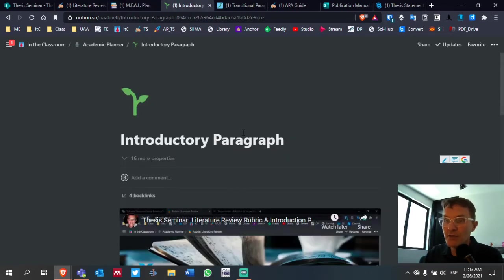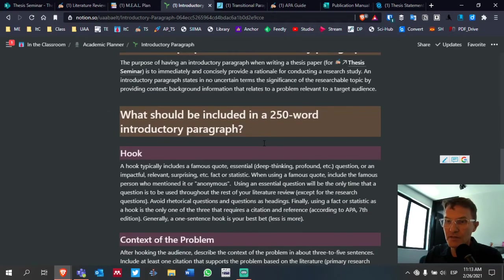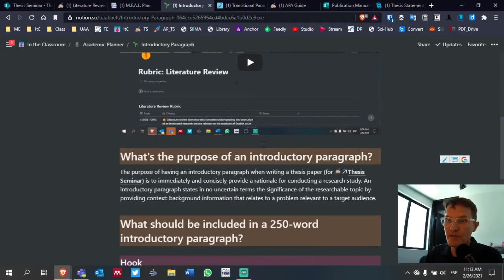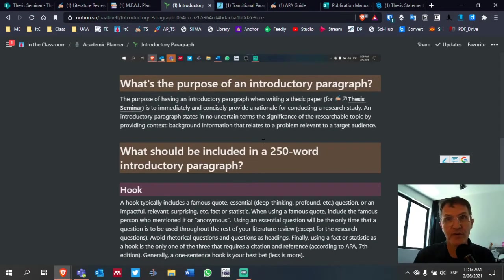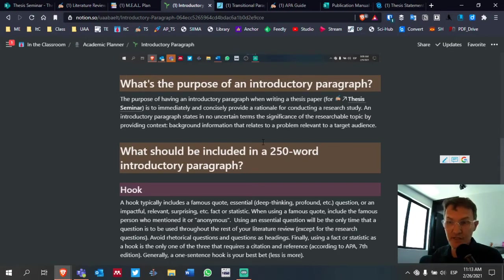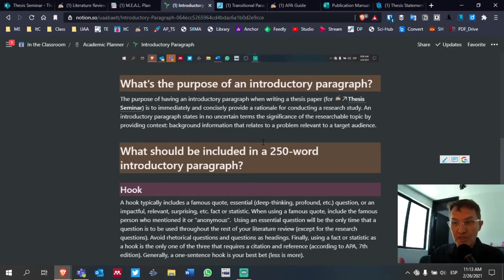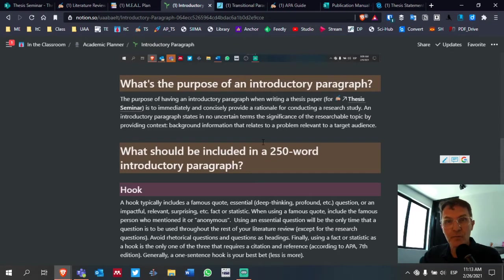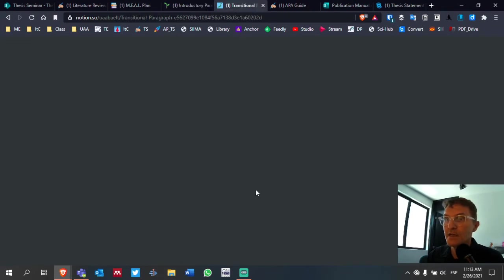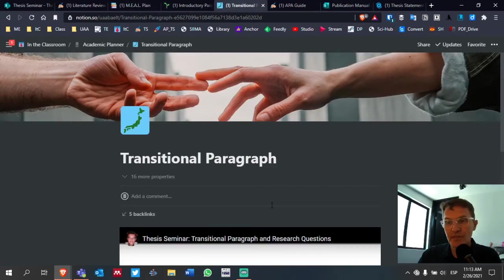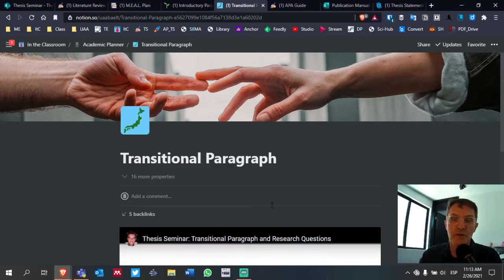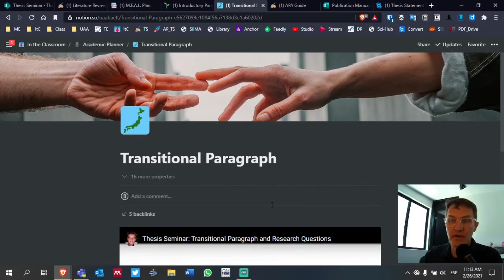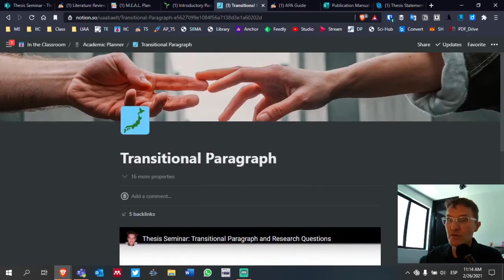You may also benefit from reviewing the page called Introductory Paragraph. This is going to include all the information that you need to include in this very important yet one single paragraph that's going to occur at the very beginning of your literature review. Remember, your thesis statement will be at the end of your introduction paragraph. Just below or just after your introduction paragraph will begin your first main section or your first level two heading. If you need to, take a look at this page called Transitional Paragraph. This is the paragraph that will conclude your theory. This is going to be the very last paragraph. And on this page, you'll see exactly what you need to include in this paragraph.